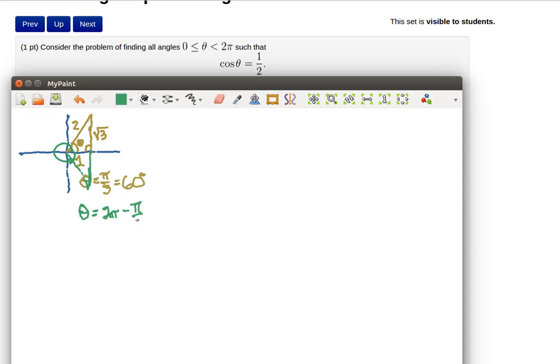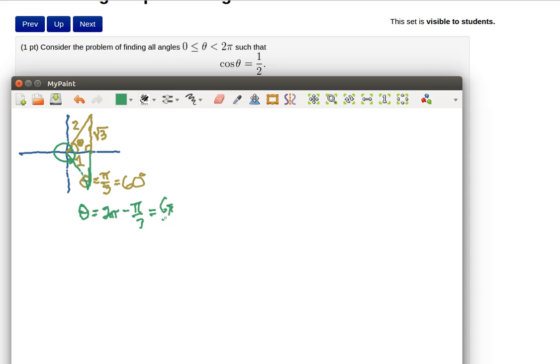If we went all the way around and then backed up so that we get this lighter green triangle then we'd have that amount. Now you get a common denominator here. I guess that would be 3 so this would be 6 pi over 3 minus pi over 3 and that's going to be 5 pi over 3.